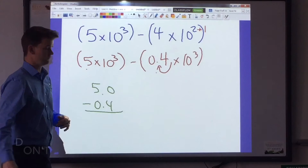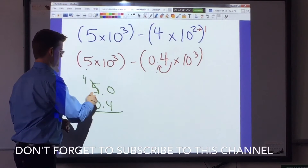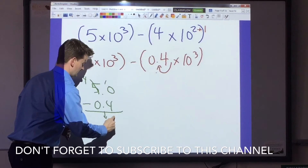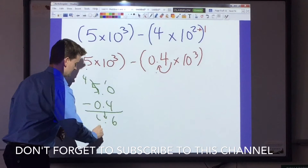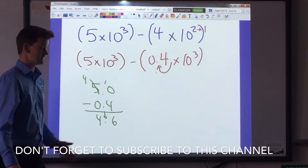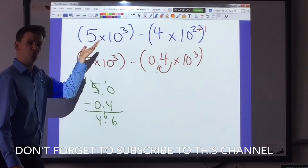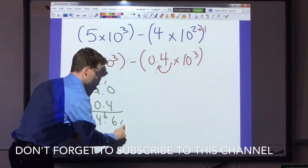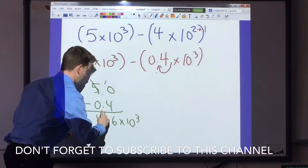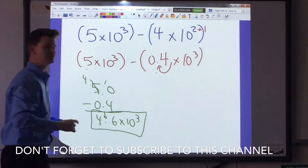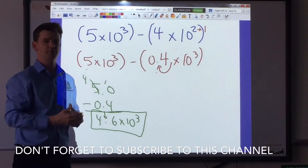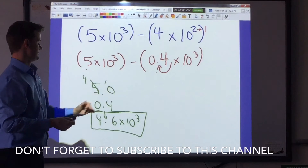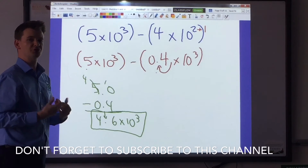5.0 minus 0.4. We can't subtract 4 from 0, so we cross out the 5 — that becomes a 4, and that becomes a 10. We bring down our decimal. That becomes 6, so this becomes 4.6. I have a good factor — greater than 1 and less than 10. I simply bring down my times 10 to the third, and that's going to be my answer: 4.6 times 10 to the third.